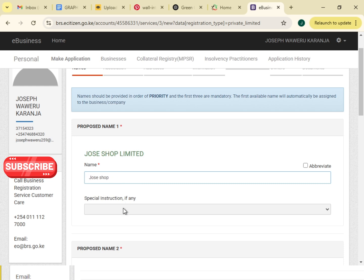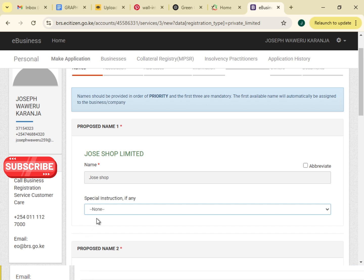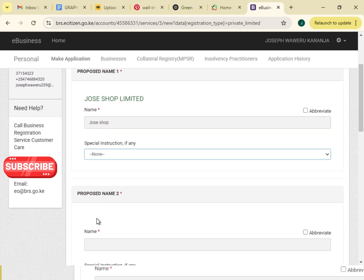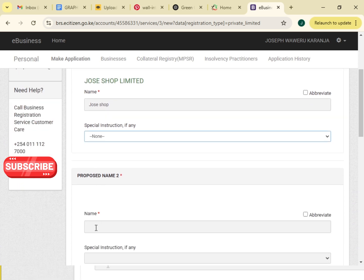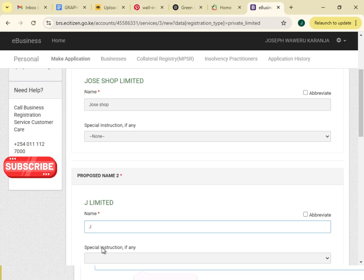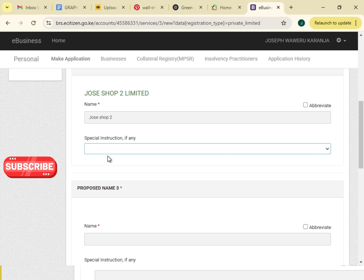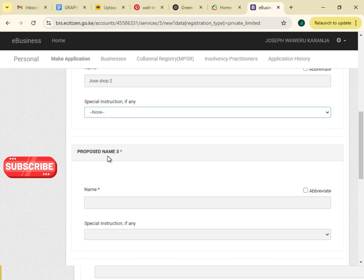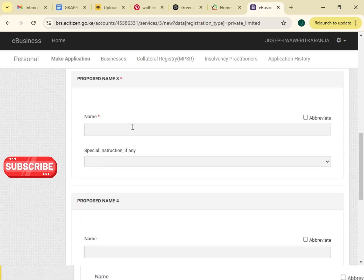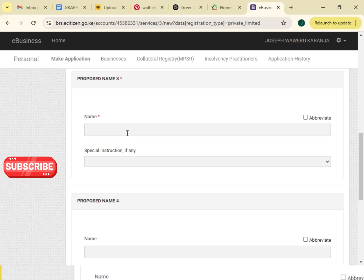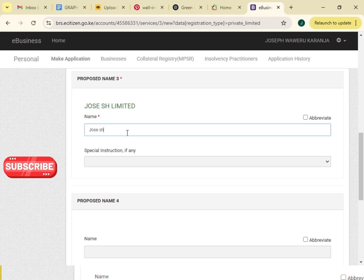Special instruction, I read and write none. Proposed name two, I write Joseph Shop Two. Not affiliated to existing business, I'll go to the next. Proposed name number three, I will write Joseph Shop Three.